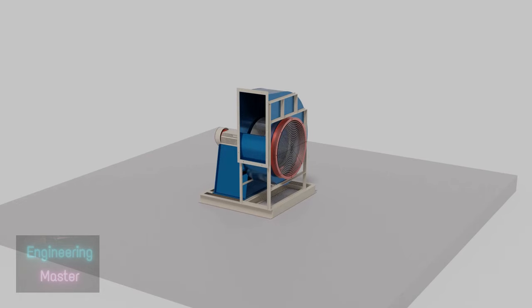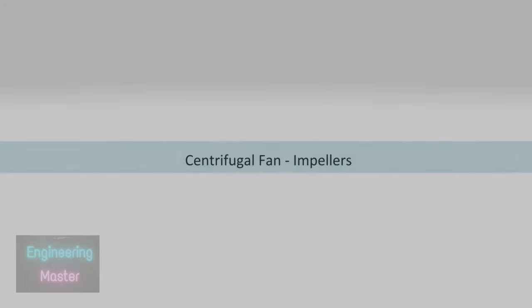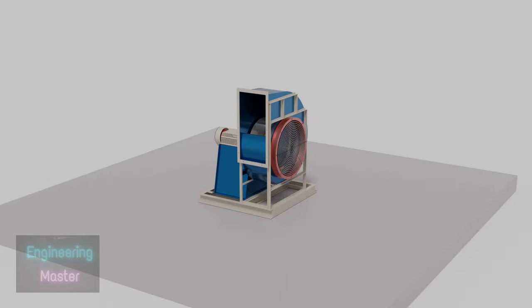This is inlet guard. It will provide protection from accidental contact with the spinning blades of a fan. It also prevents foreign objects from entering to the fan, and helps to protect the inner components from damage. Now we will see the types of centrifugal impellers.